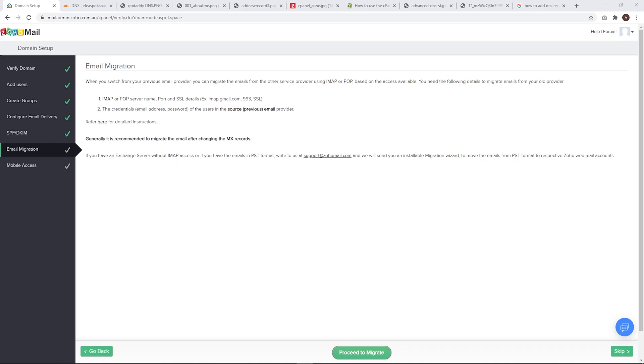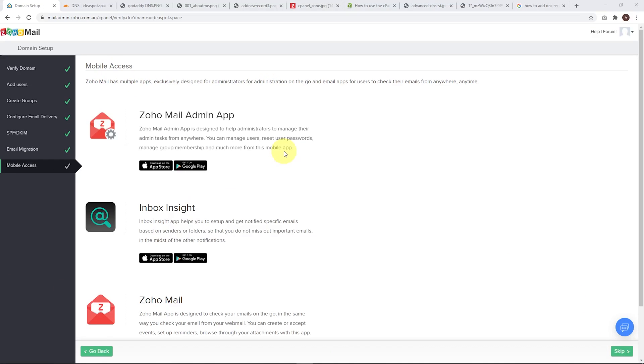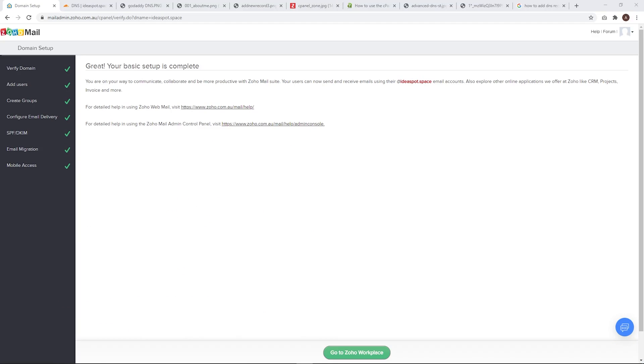All right, let's get on with our setup. Now it's possible to migrate emails over from the old email address. Now this is a new email address, so I'm not going to have anything to migrate. So I can skip that. But if you want to migrate any emails over, you can do that here. And this step is just advertising the Zoho mail apps you can use on your mobile devices. We can click skip here. And now we are pretty much done. The users can send to receive mails using their email at ideaspot.space. So you should be all good to go. Let's go back to the workplace.